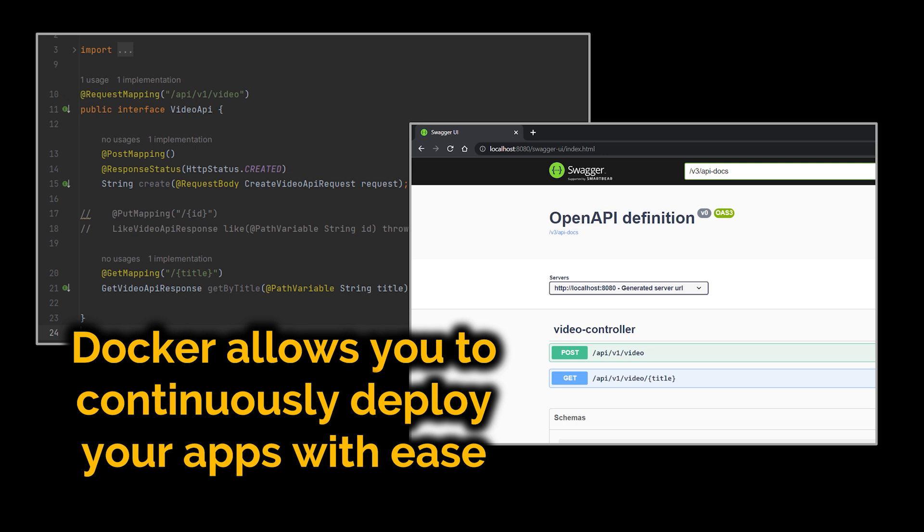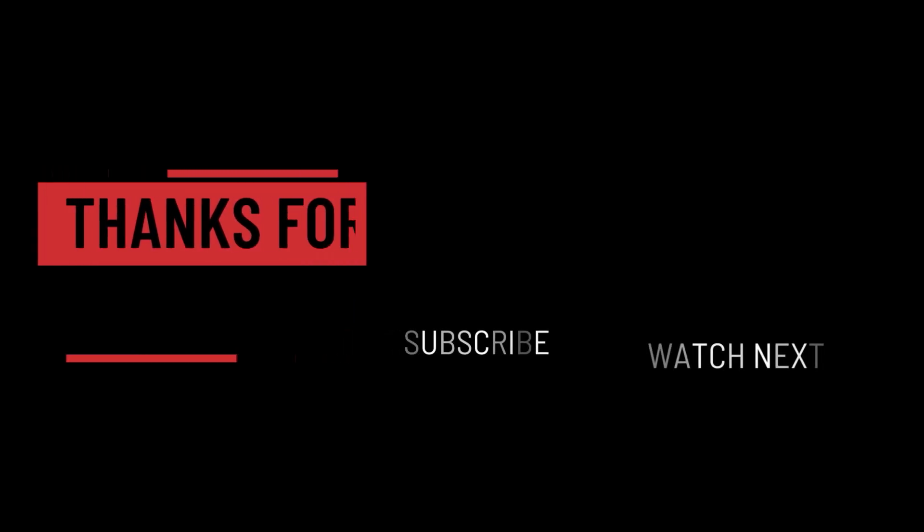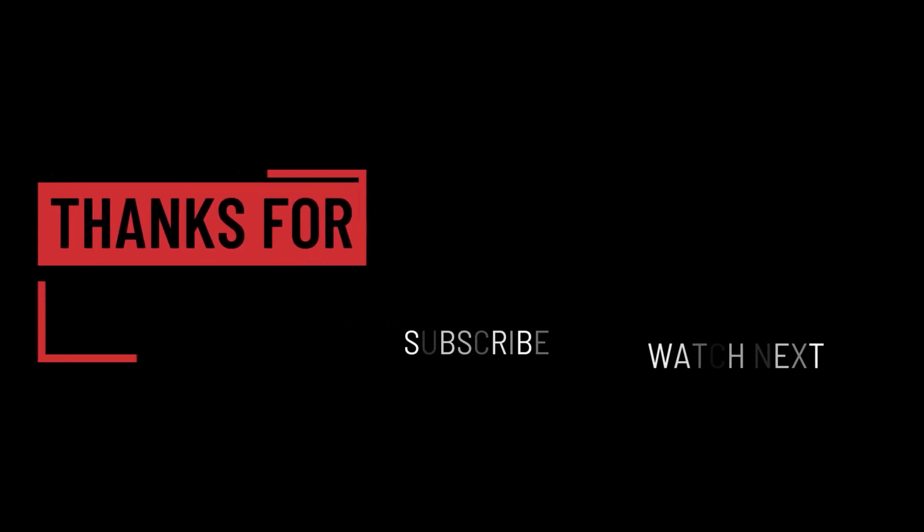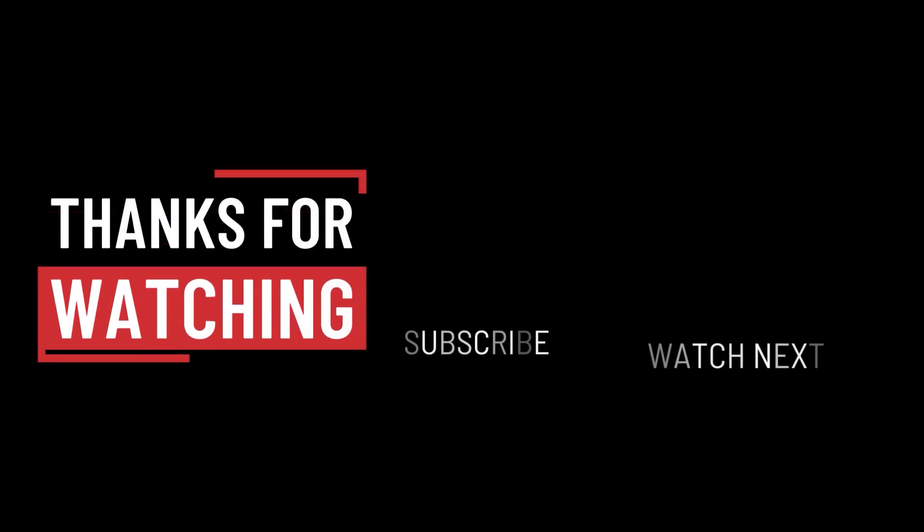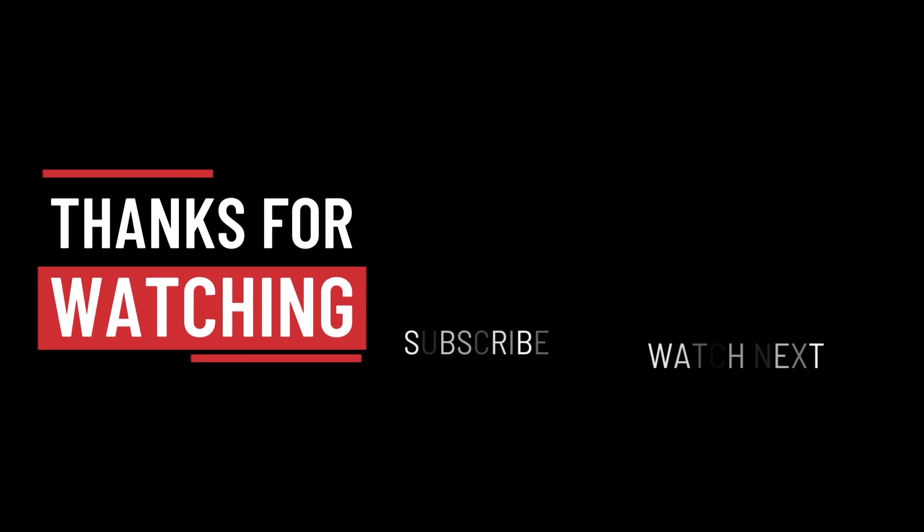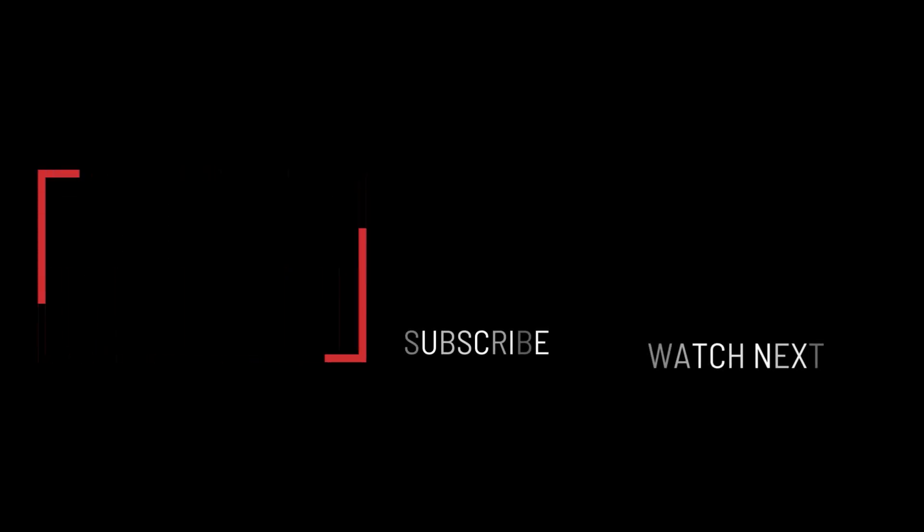Before we sign off we would like to announce that we just launched our Patreon, so if you'd like to support us you can click on the link in the description below. That's it for this video. I hope it was helpful. Thank you guys for watching, take care, and I will see you in the next one.